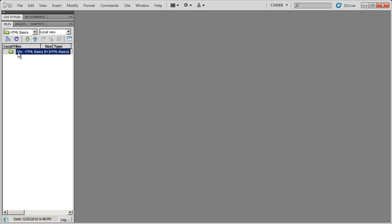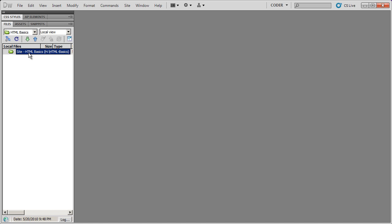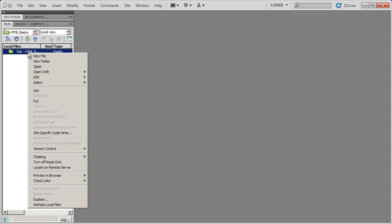I've already created a site root folder right here inside of Dreamweaver. We have another video series on creating a site in Dreamweaver if you've never done that before. What I'm going to do is go ahead and right click on my root folder and select New File.